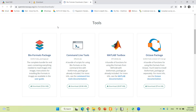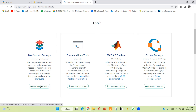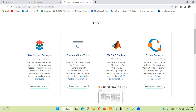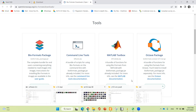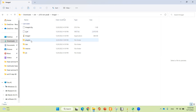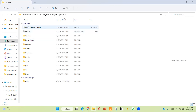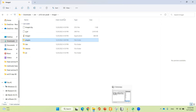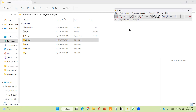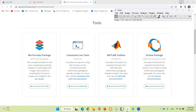I will give you the address in the description box. From this web address, you have to download the BioFormat Packages. After downloading, you have to copy the BioFormat Packages and paste them into the plugin folder. After completing this, ImageJ is ready for use.